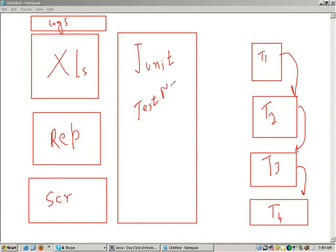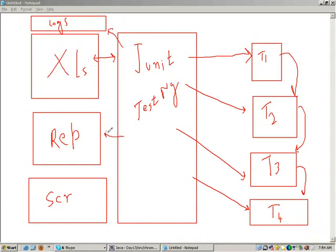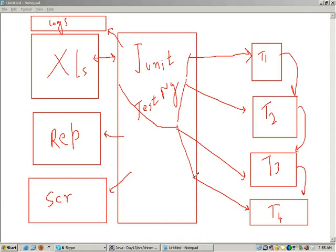What these frameworks will do: they will call the test cases in a particular order, read or write data from Excel files, generate logs, generate reports, take screenshots, and pass data to the corresponding scripts. JUnit or TestNG acts like a controller for testing purposes. You can write your Selenium code inside the TestNG class, and that Selenium code will be responsible for testing. Let's see the working of TestNG first, and after that we will introduce Selenium inside TestNG.